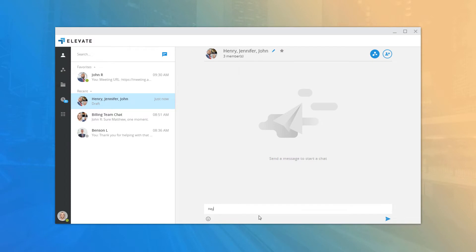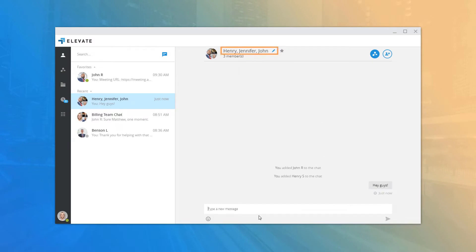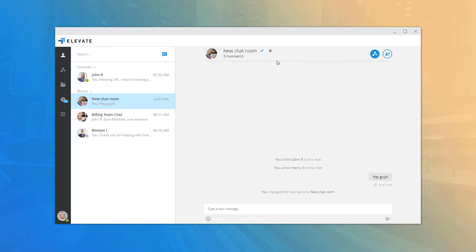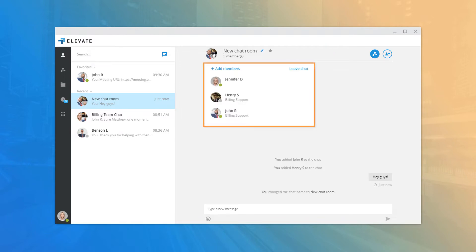While in a chat room, you can change the name of the chat at any time by clicking the edit pencil icon, or you can click the chat picture or members link to see all of the contacts in the current chat room.